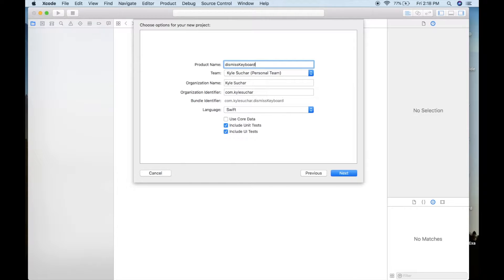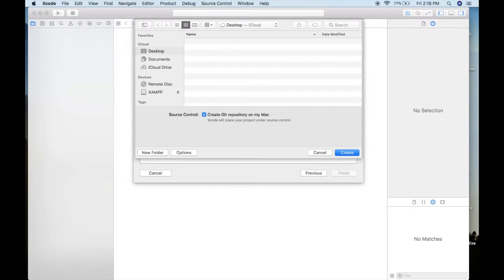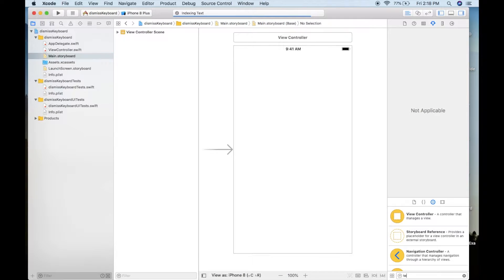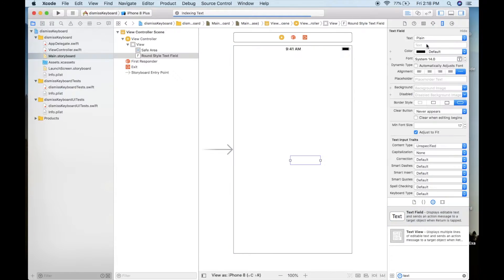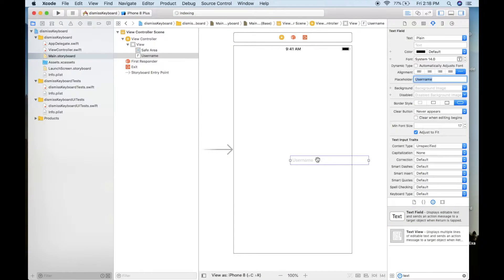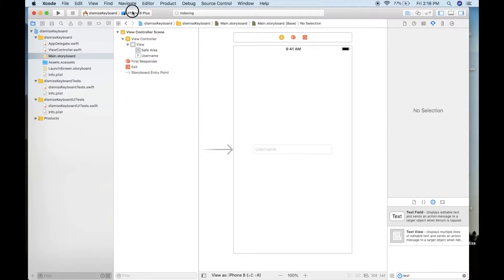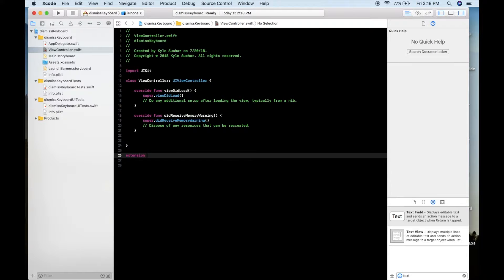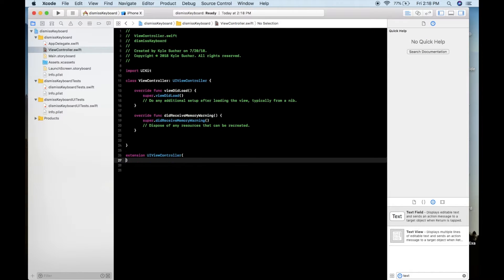We just started by creating a new Xcode project and I just called it dismiss keyboard. Then I dragged in a text field, expanded the width a little bit, gave it a placeholder and then went into my view controller.